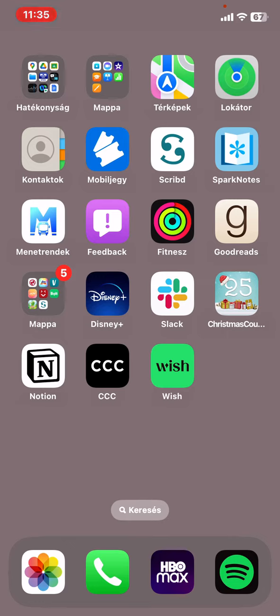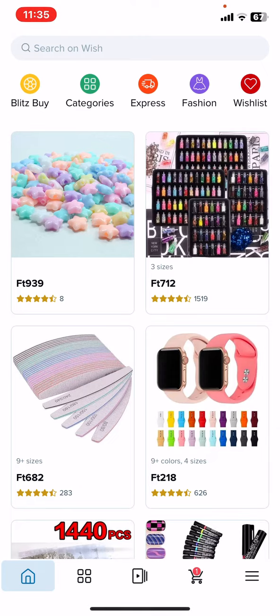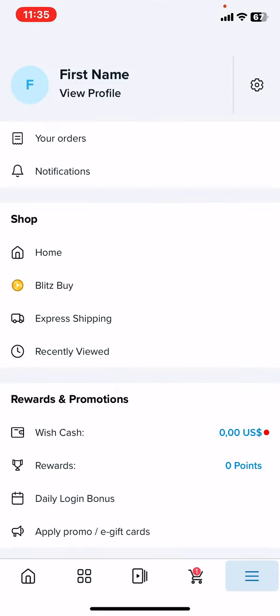Let's jump into it! First of all, open the application on your phone. Click on the three lines at the bottom of the page on the right, and then click on the settings button at the top of the page on the right.